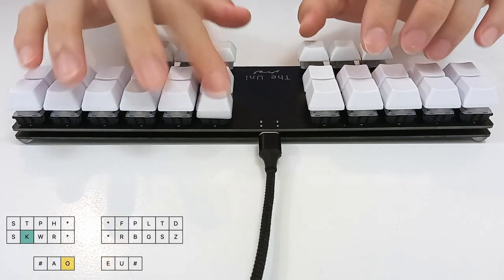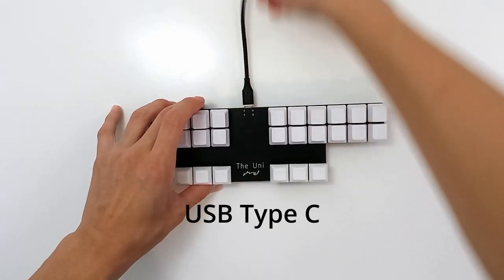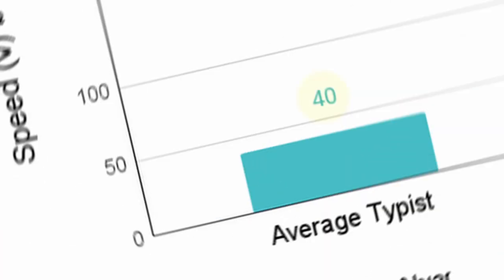And the keycaps are shaped for maximum comfort when cording. Oh, and it also uses a USB Type-C connection.